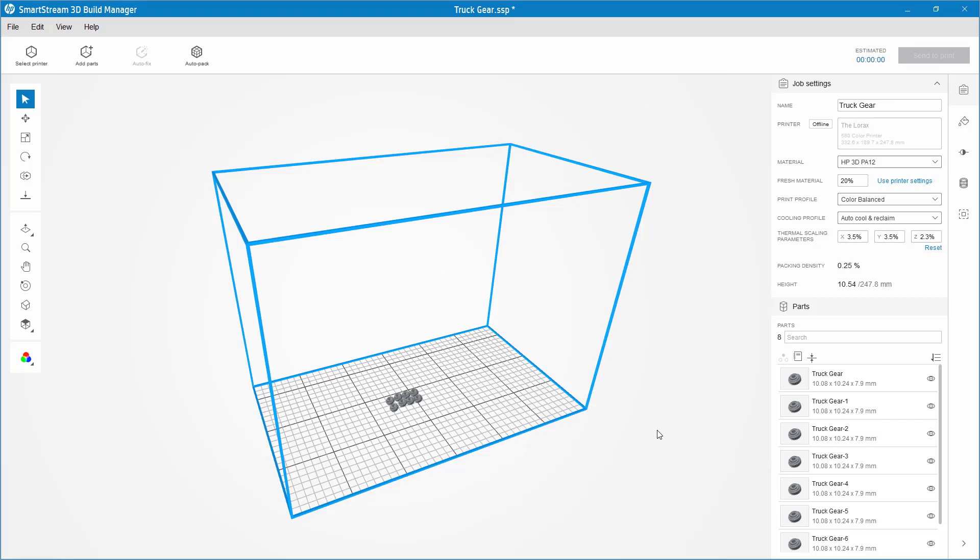Hello, my name is Mark Dolanar. I'm an applications engineer here with Hawk Ridge Systems. And today, we're going to be talking about the cage tool found inside of the HP SmartStream Build Manager.